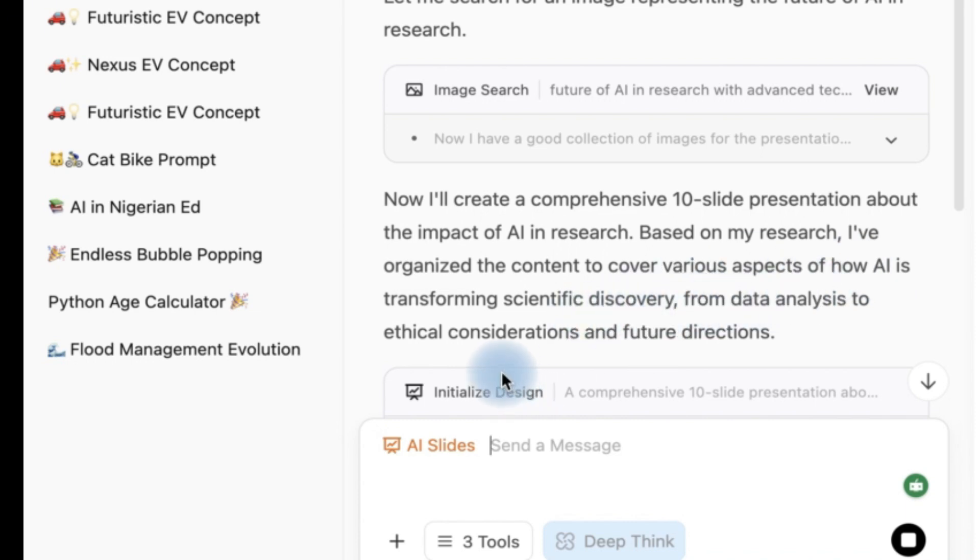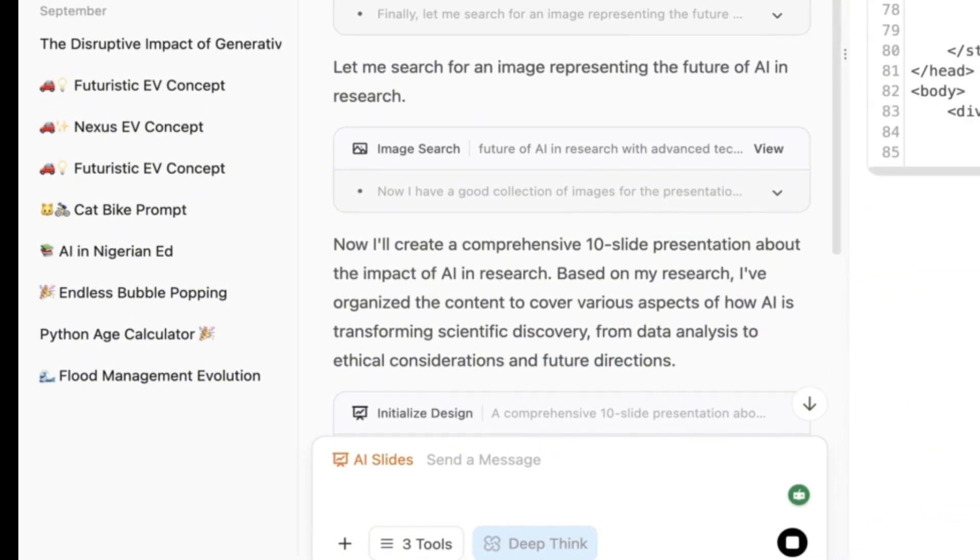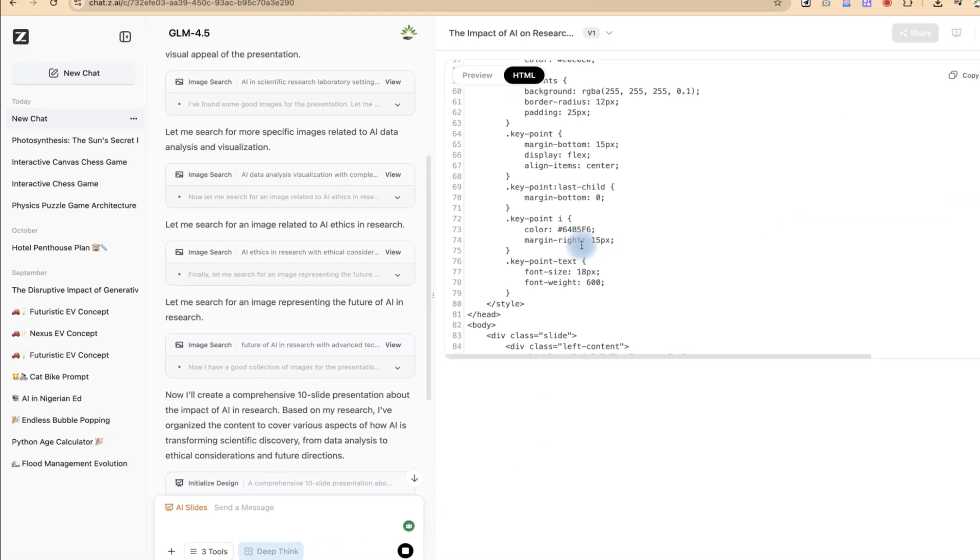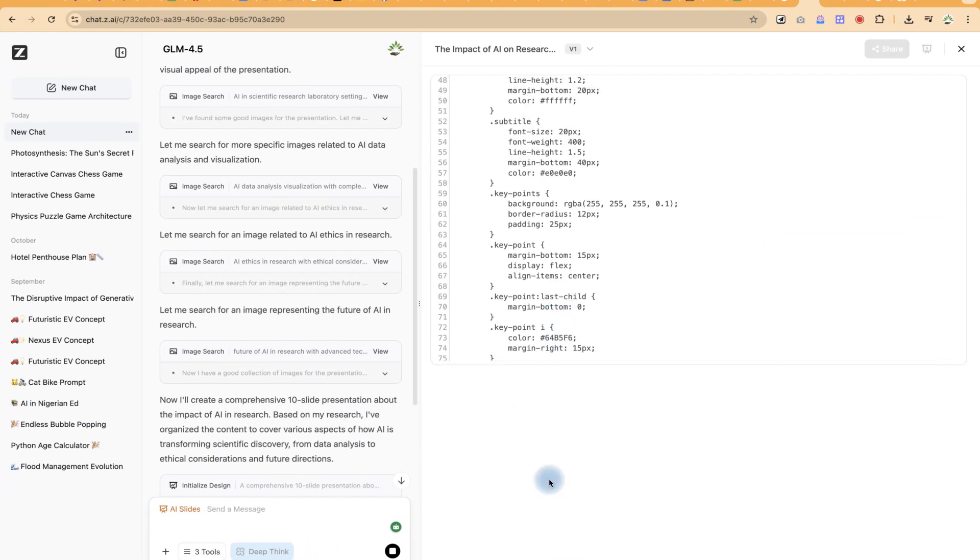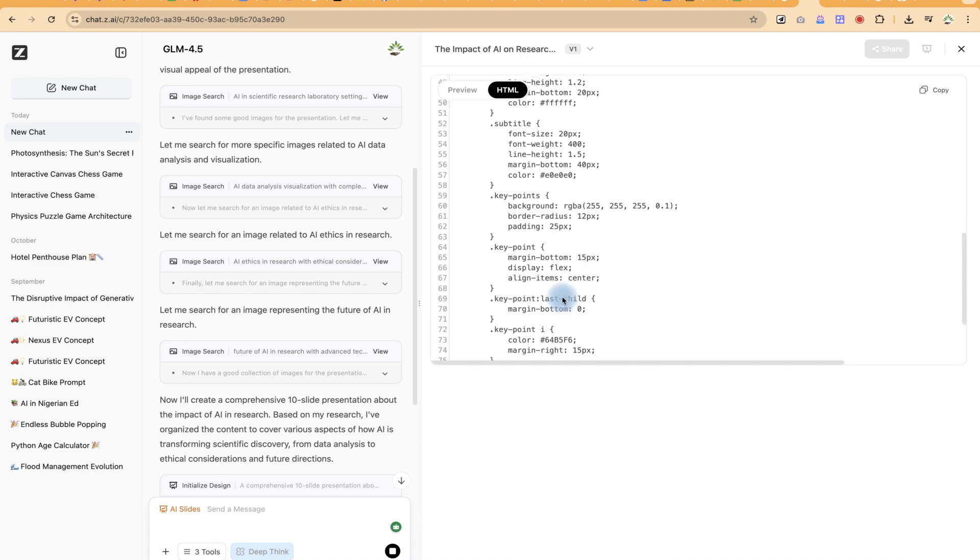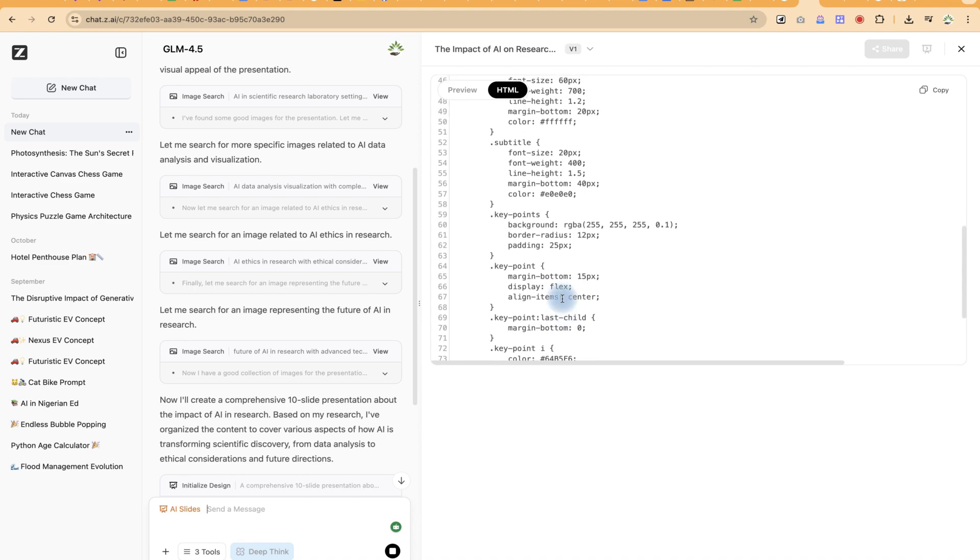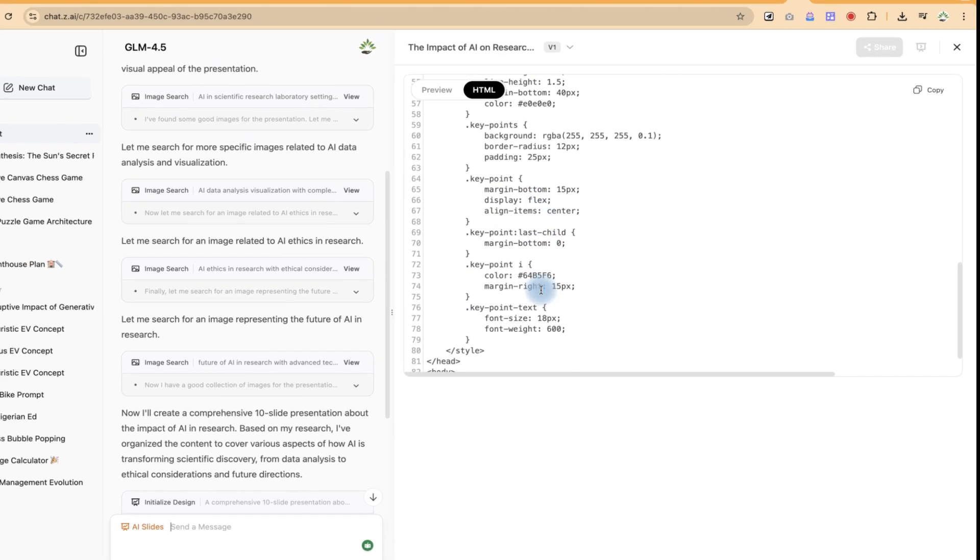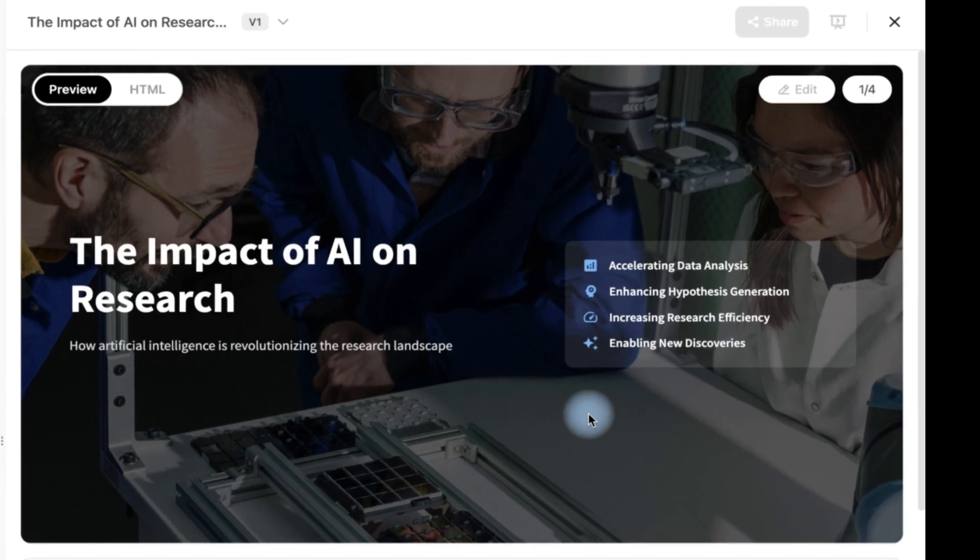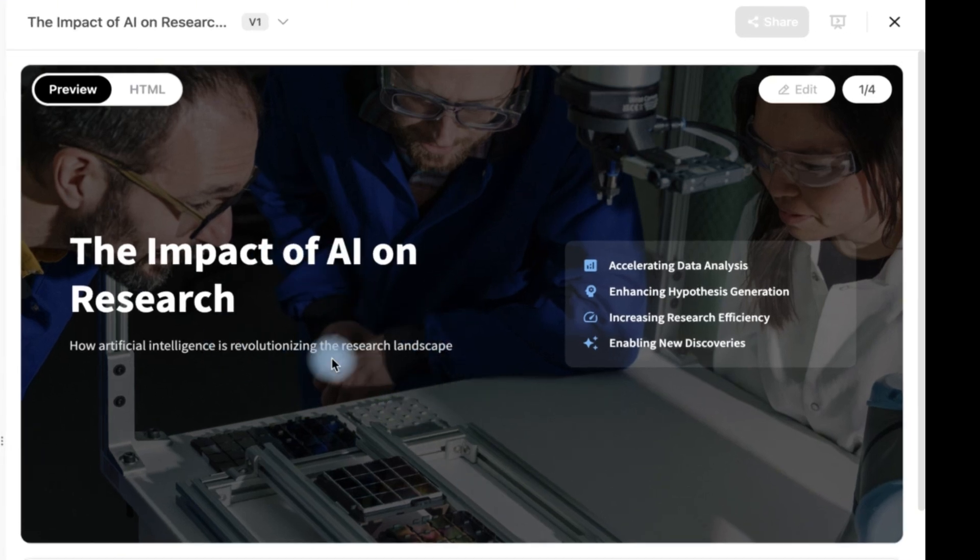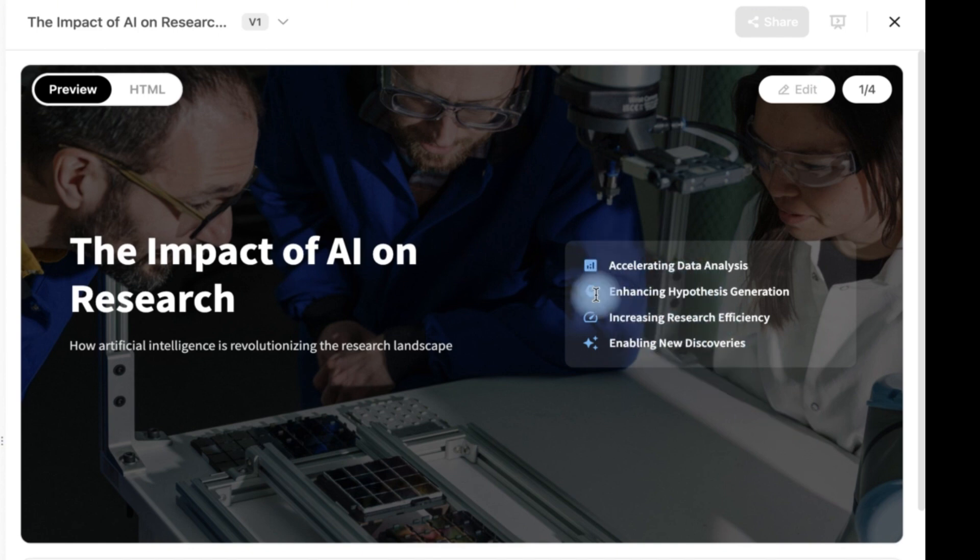So let's see, this is the coding. It is writing the code and possibly at the end of this it's going to generate the slides for us. And fantastically you can see the preview of what it has generated: The impact of AI on research. So these are the synopsis of what it is going to generate.